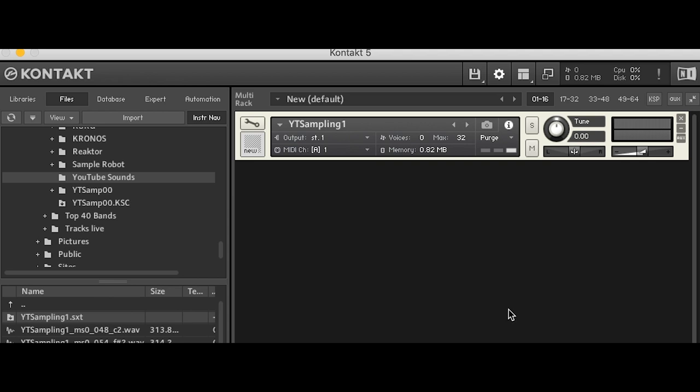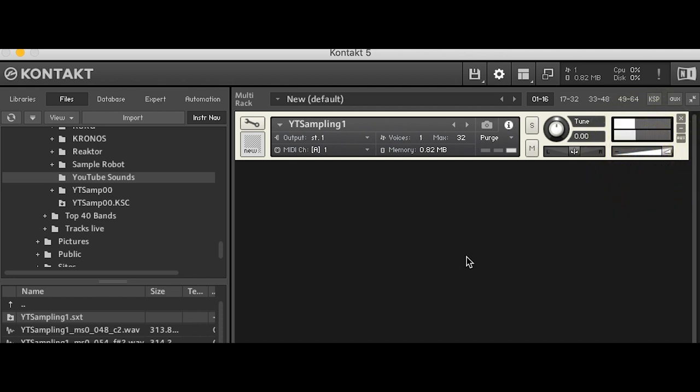So here we go. This is our sample from the microcork. We can listen to it. It works. Perfect. Quite easy to import this sampled analog synthesizer to native instruments contact and to play it with another keyboard.